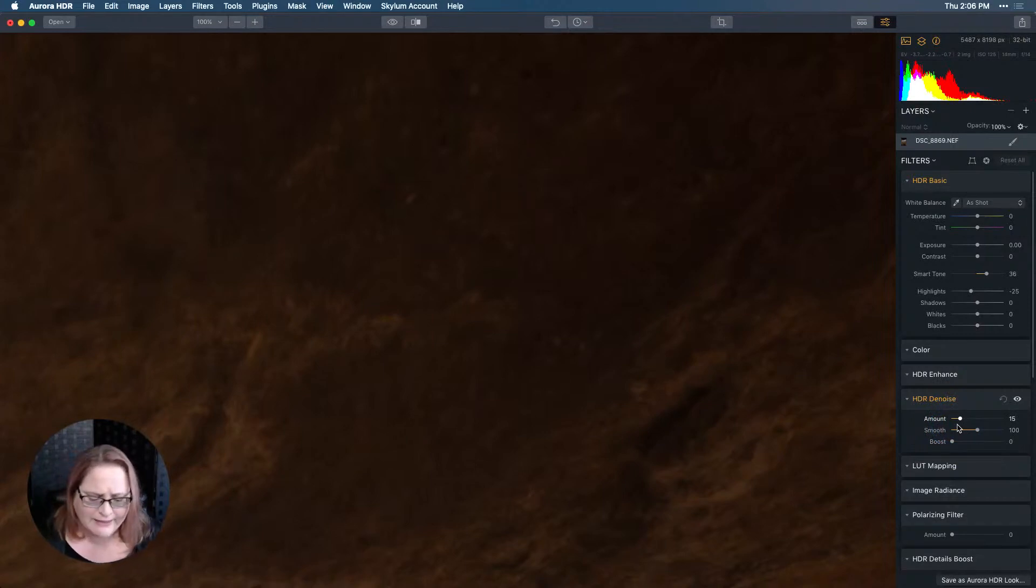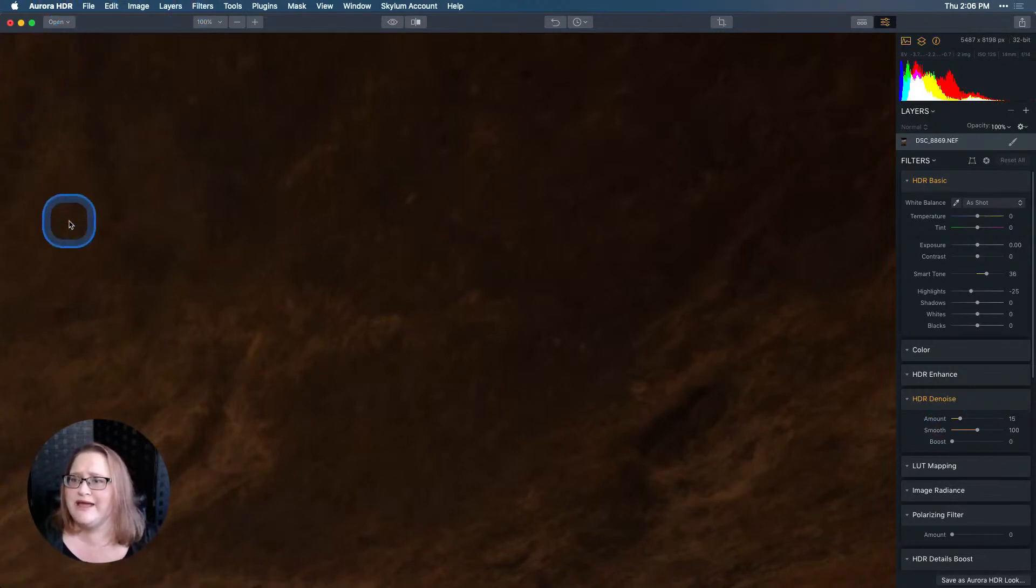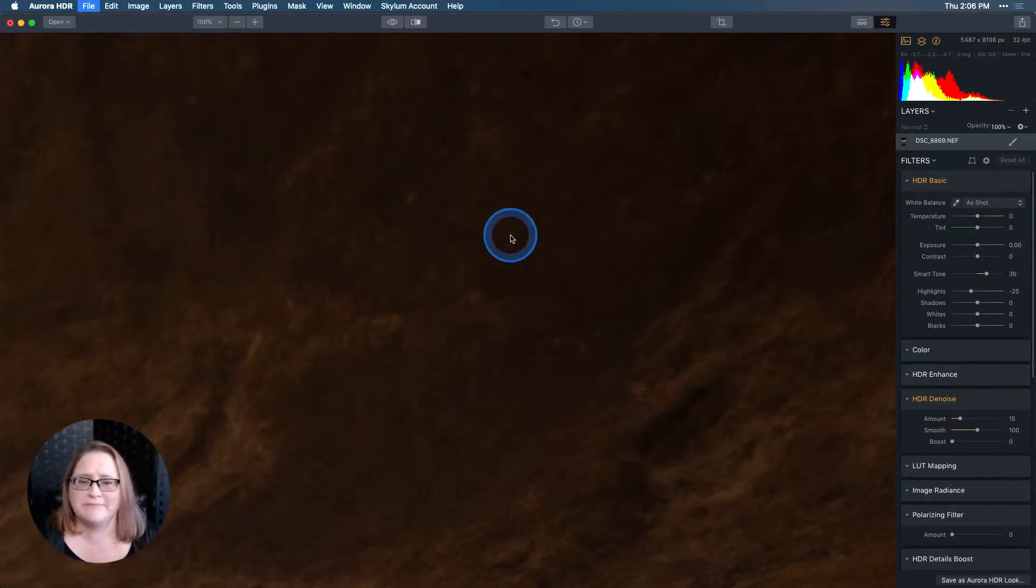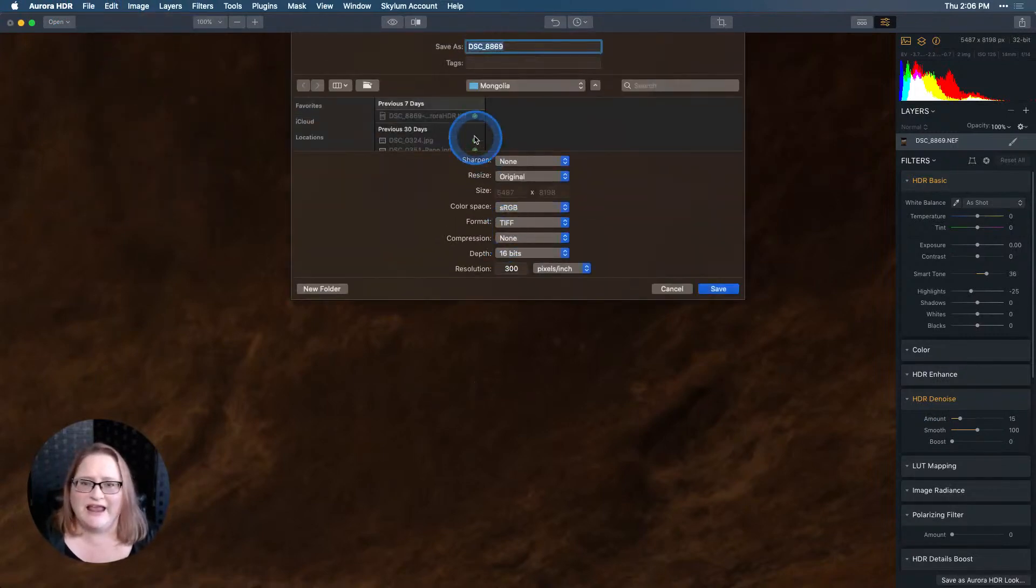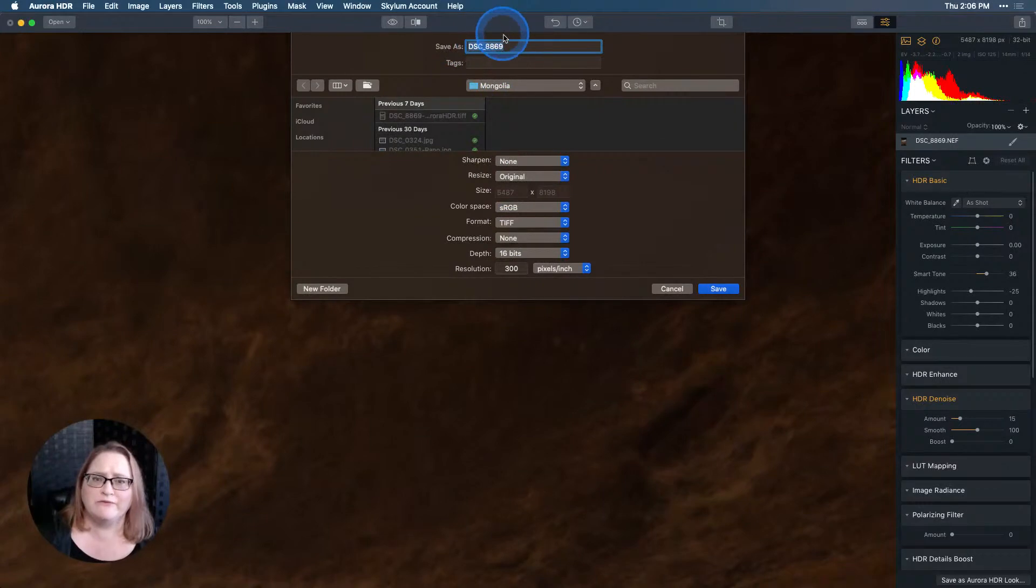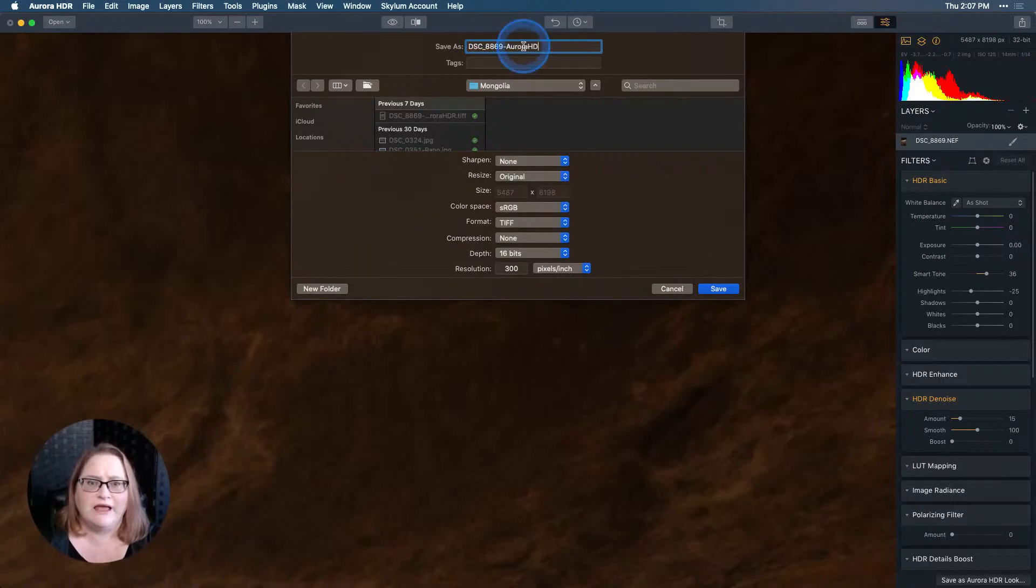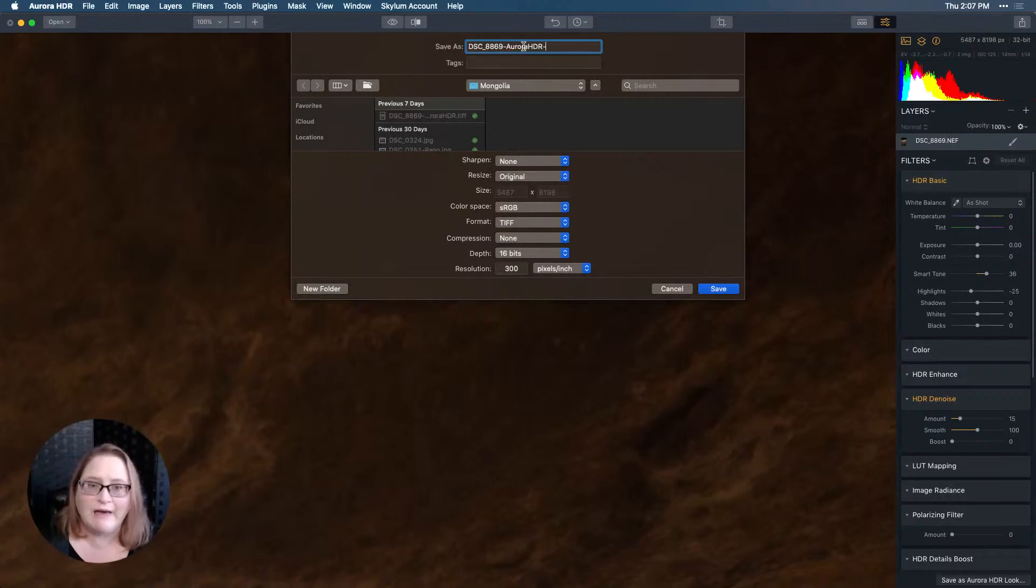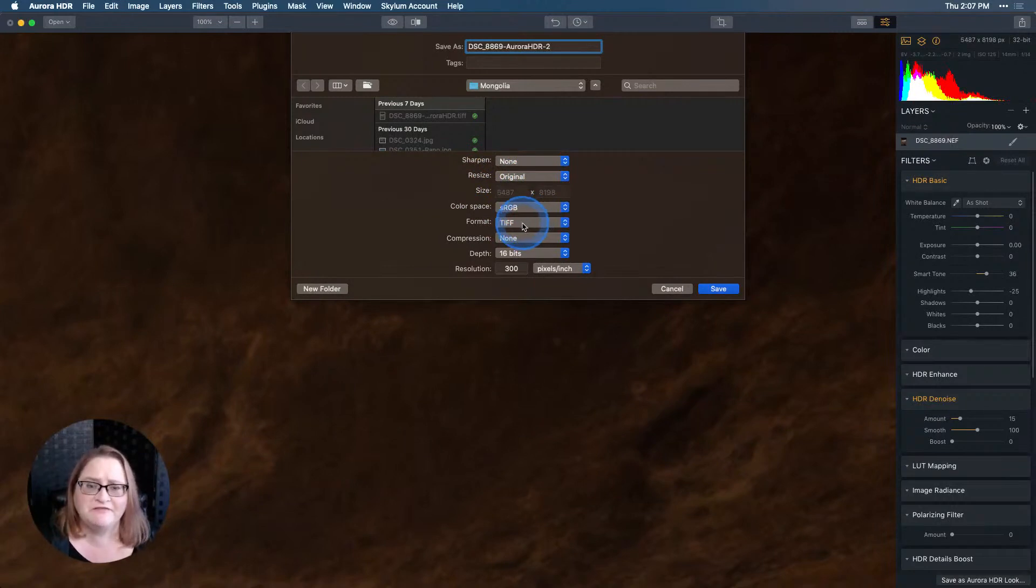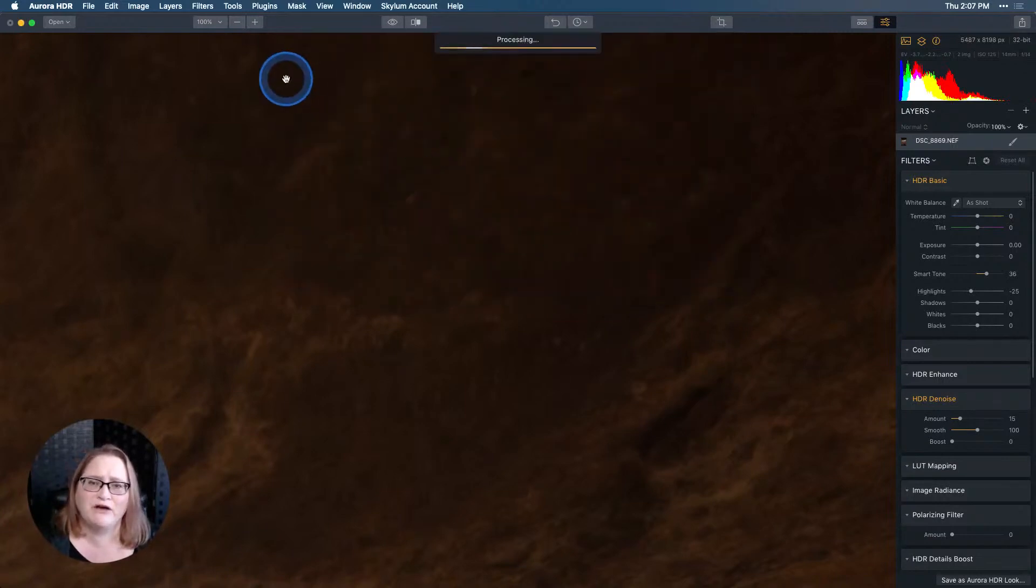That was pretty much all I wanted to do here in Aurora. Let's go ahead and take this back to Luminar. I'm going to go up here to file and export. I already have my folder selected, this is the one where the original image is kept. I don't want to overwrite the original so I'm going to append Aurora HDR. I'm not doing any sharpening yet because I'll do some of that in Luminar. I'm gonna leave my resizing alone to the original, sRGB, a TIFF 16 bits, and the resolution is 300 pixels per inch. Let's go ahead and hit save and that'll take it back over to Luminar.